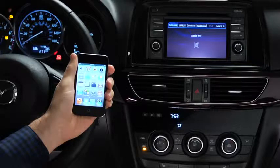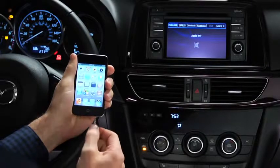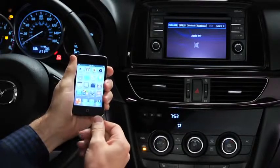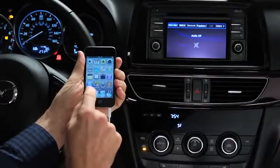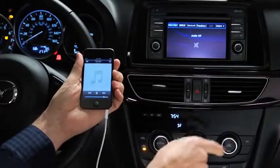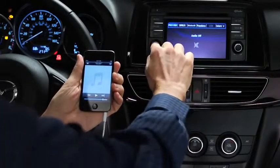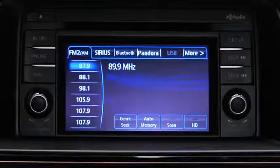To connect a portable audio player, plug a stereo mini plug into the player and into the auxiliary jack. Turn on the portable audio player and vehicle audio system.